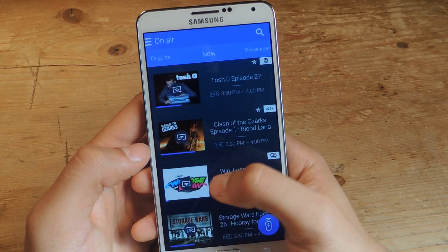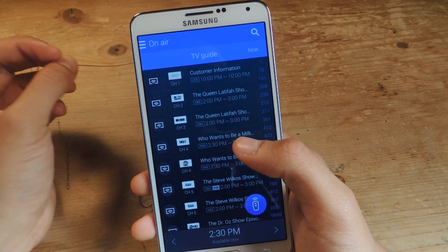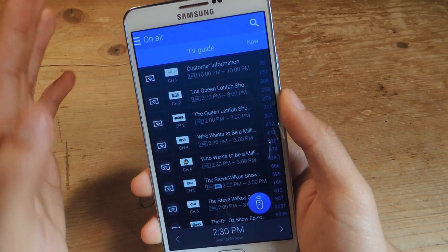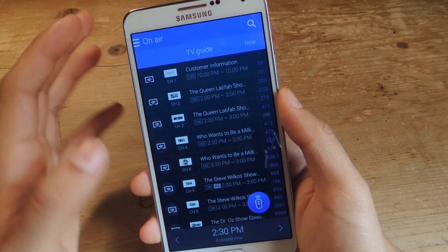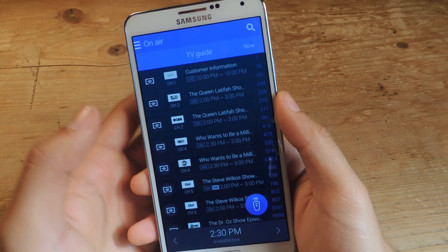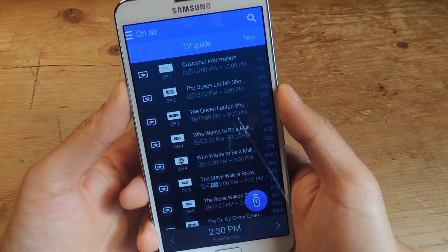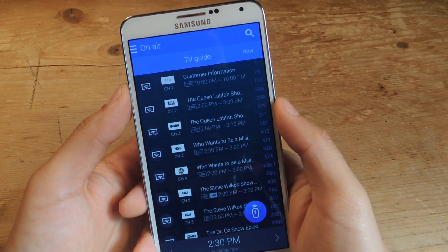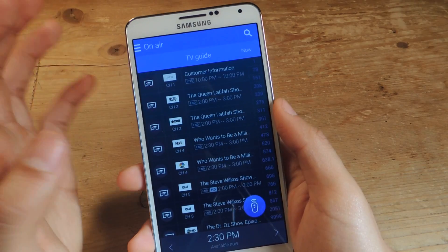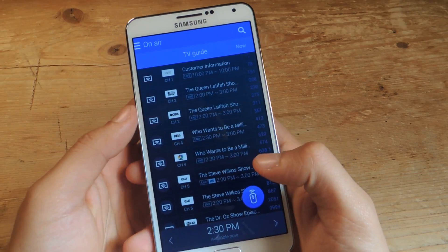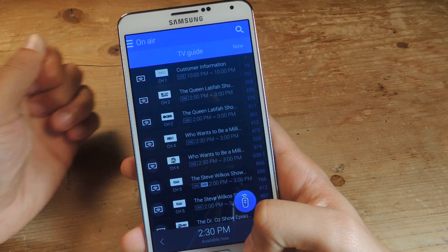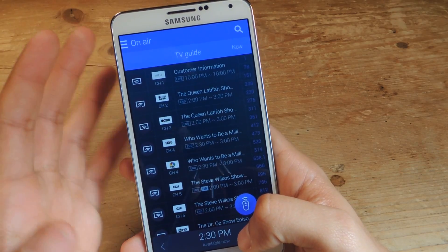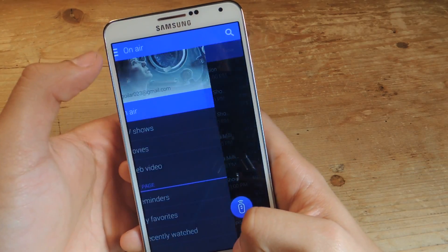If we head over all the way to this side, you'll see the TV guide. The TV guide is much more compact than the original one — it shows much more information, which is something Samsung has been putting into this new version of Watch On. It's minimal but comes packed with much more information and a sleeker design.